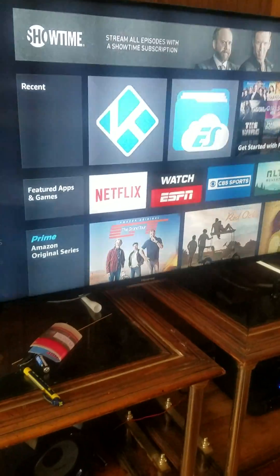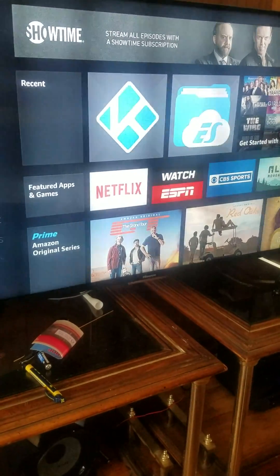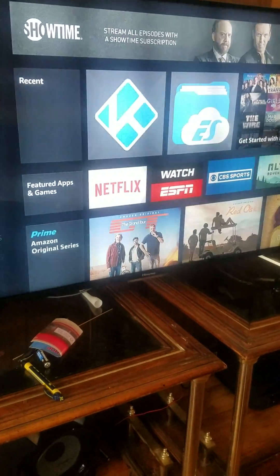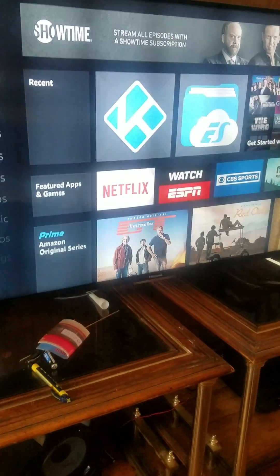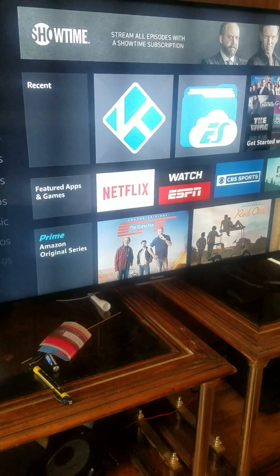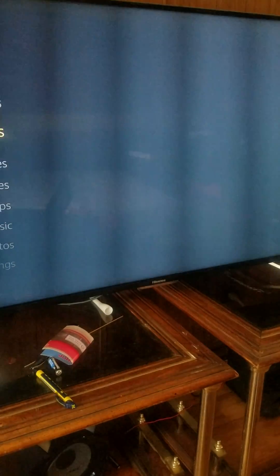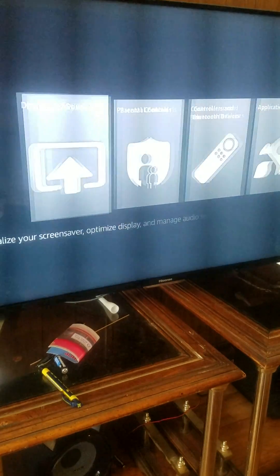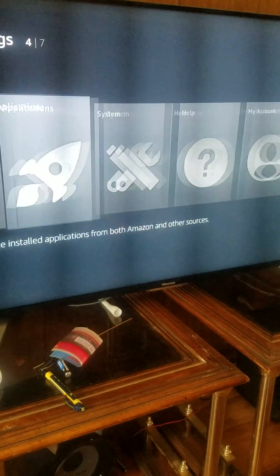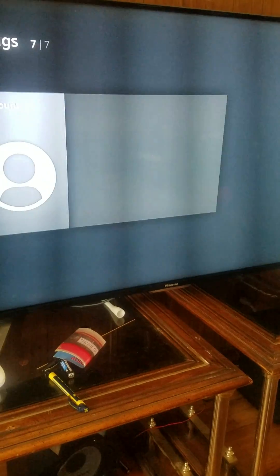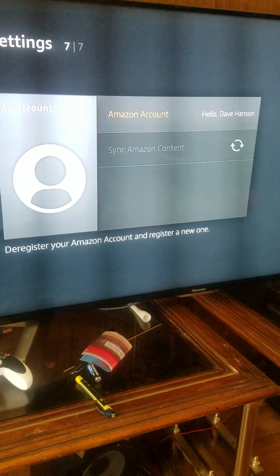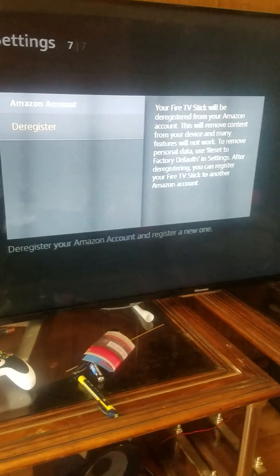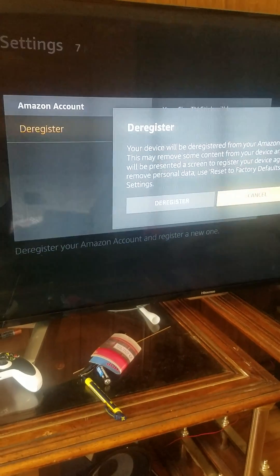I'm going to show you how to re-register and deregister your Fire Stick to your own personal account. Go down to Settings once you're in your Fire Stick, go all the way down to My Account, click on your account, and you can deregister your account.